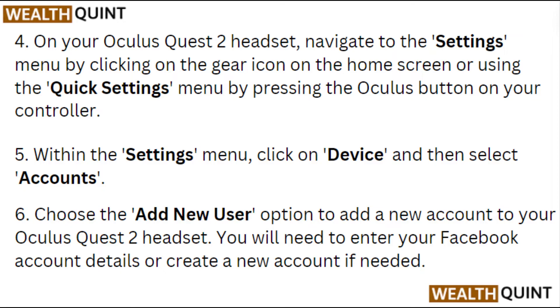Within the settings menu, click on Device, then select Accounts. Choose the Add New User option to add a new account to your Oculus Quest 2 headset.